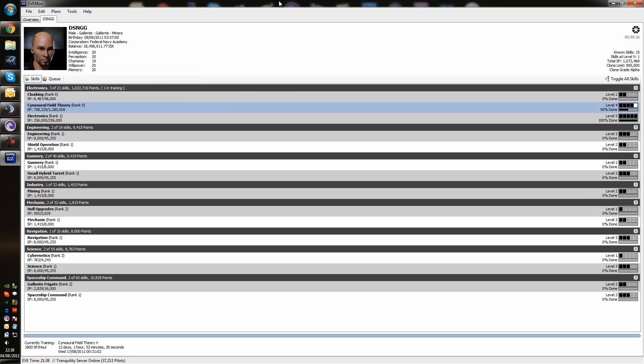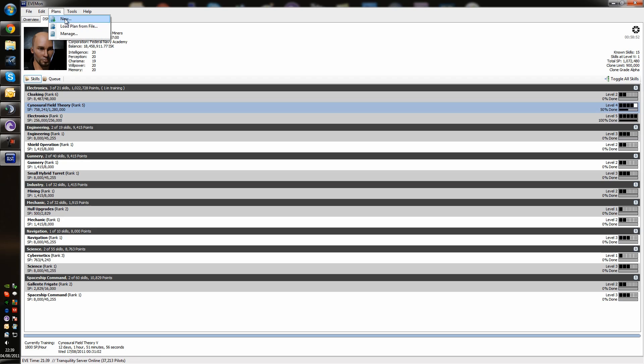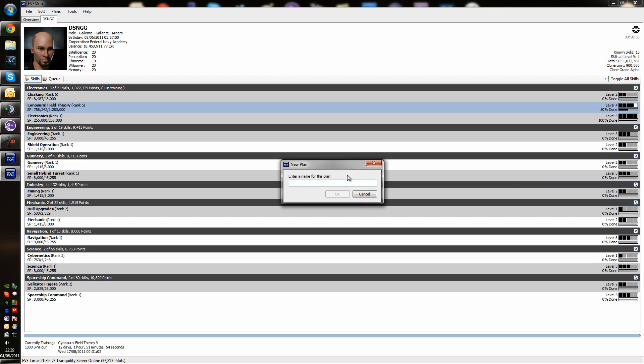Well, Evemon can be used to plan into the future what ships you're going to want to fly, the modules you're going to want to put on them and the support skills that you need. So what we're going to do today is I'm going to go through how I plan to fly a new ship. So, for a new player, we will start with a frigate for PVP. If we go into plans, we can then select new and we're going to name this PVP frigate.